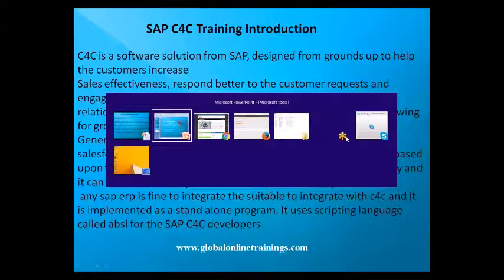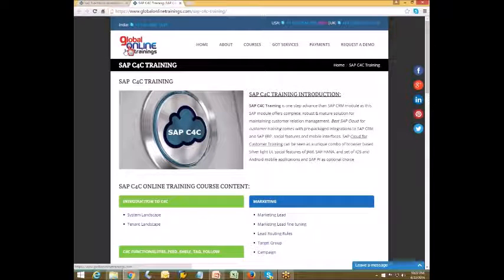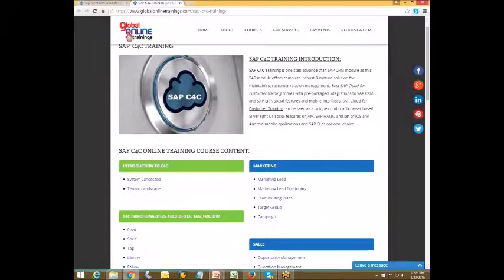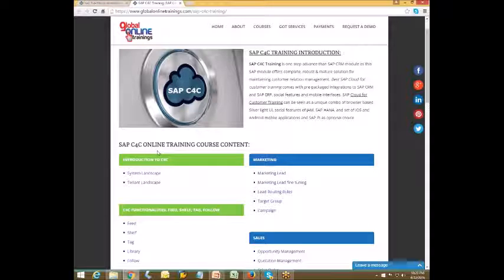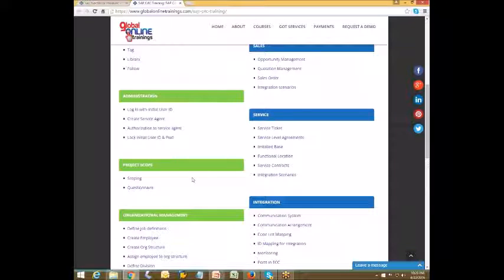For SAP C4C training sessions, you can directly register with us on our website — globalonlinetrainings.com, which you can see on our screen. You can see the course curriculum we follow to introduce SAP C4C. We'll start with an introduction to C4C in the first phase, then move to C4C functionalities, feeds, tags, and follow features. We'll also cover the administration level in C4C and project scoping.